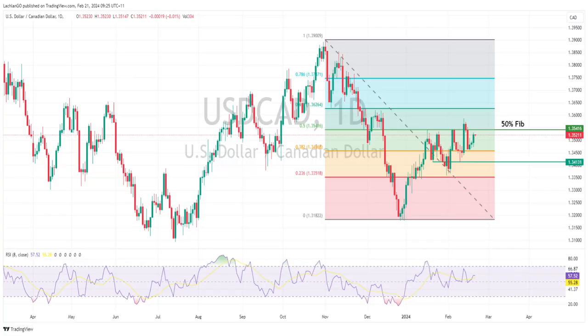The Canadian dollar was a G10 underperformer after Canadian CPI came in much softer than expected. USD/CAD broke above 135, looking to test that 50% Fib level at 135.41. Futures pricing of Bank of Canada rate moves repriced very dovishly on the back of that CPI reading, along with a drop in oil prices really hitting the Canadian dollar.